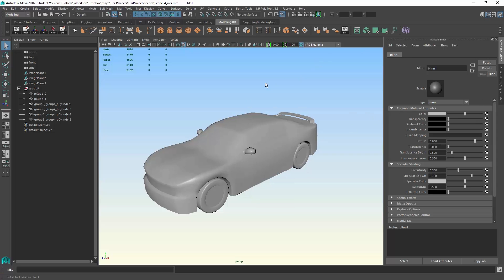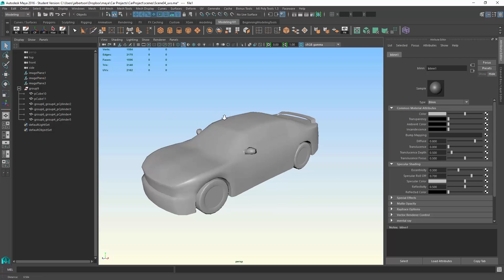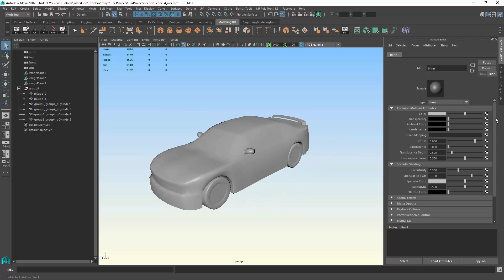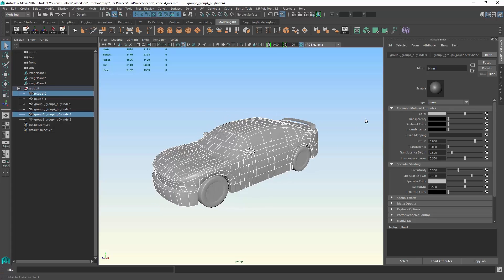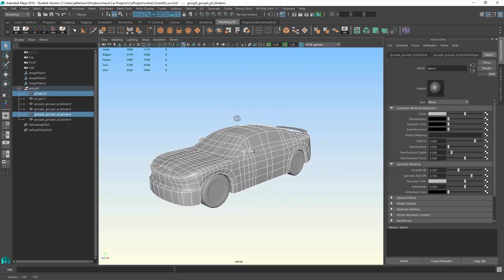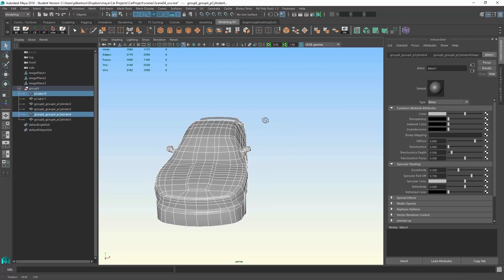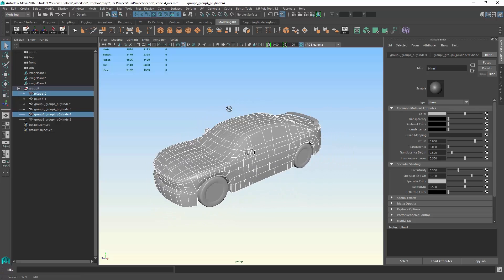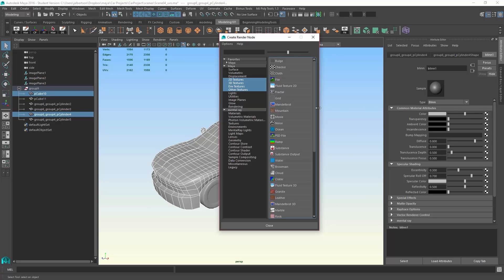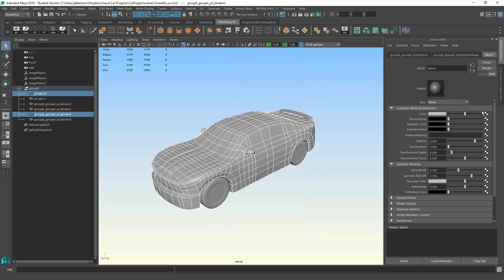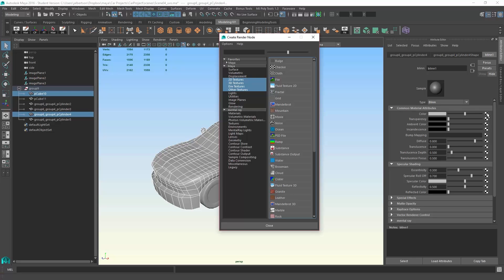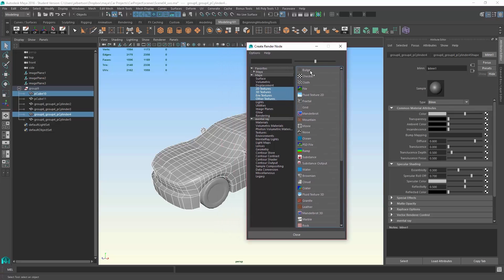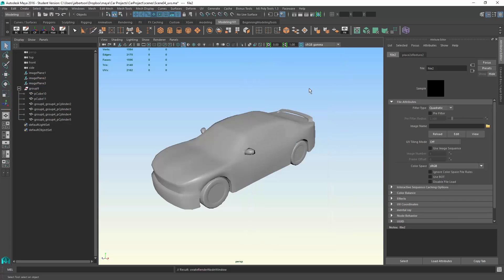In our case, since we haven't actually looked at any of our UVing work from the lens of what the texture is going to actually look like, if you select over to the right of the color option, you can bring up this other render node panel, and we're going to choose a file. That's a 2D file that you're going to map to the shader, and you see how the shader now changed to black. Well, that's because we haven't actually chosen a file.